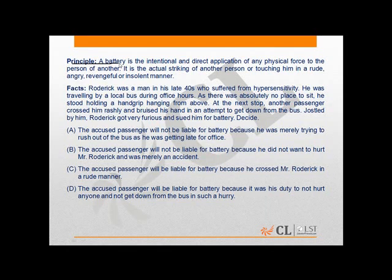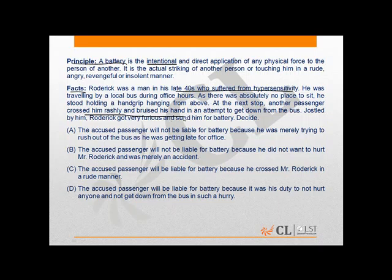In this question, the principle explains to us the meaning of battery and when it is constituted. Facts: Roderick, a man in his late 40s, suffered from hypersensitivity. While he was travelling on a local bus during office hours, another passenger crossed him rashly and bruised his hand in an attempt to get down from the bus.